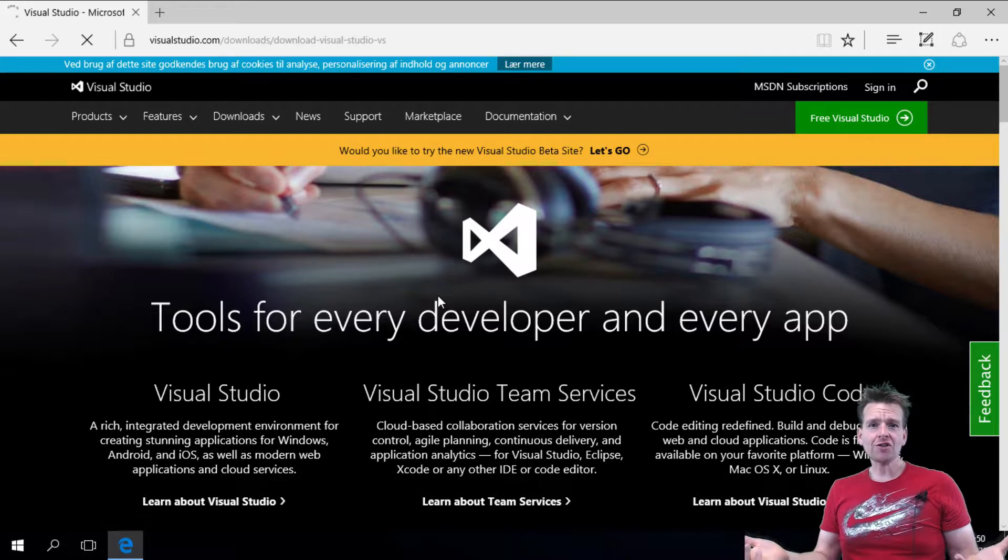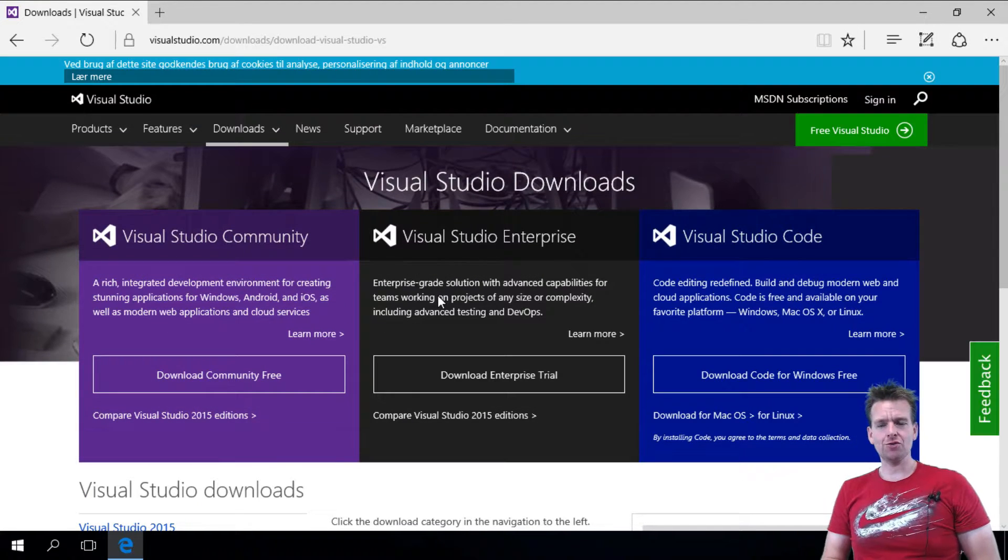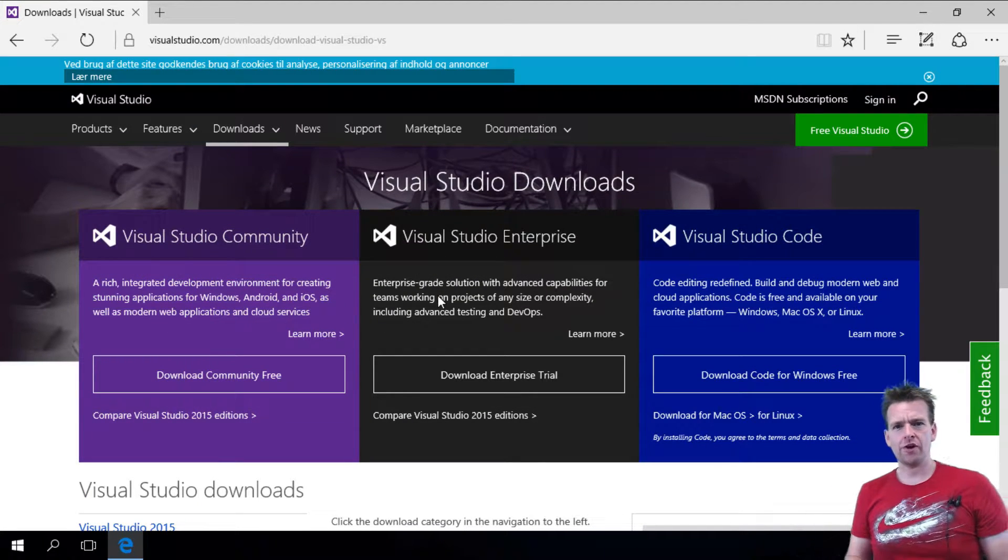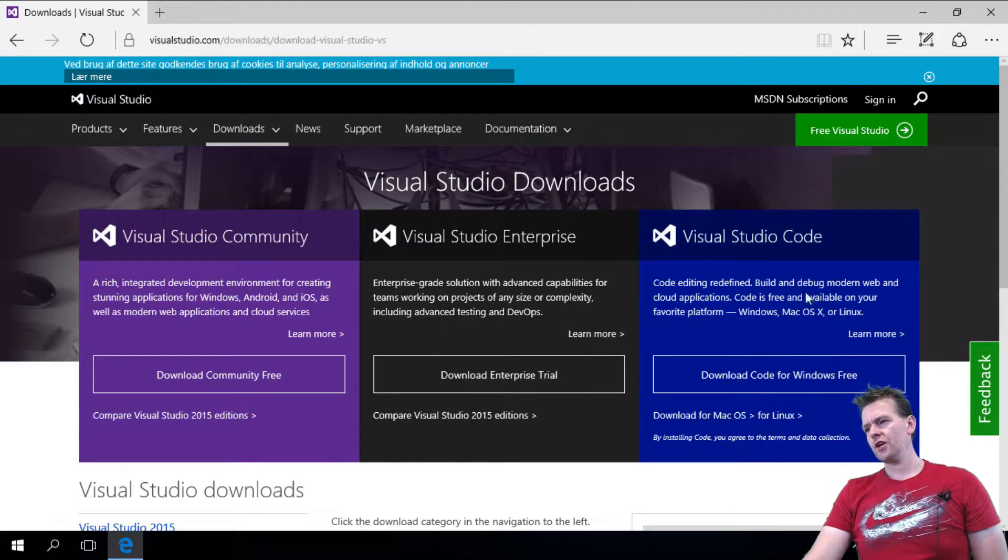Now you have to install and download Visual Studio, or maybe the other way around, so let's download it first. You have three choices.